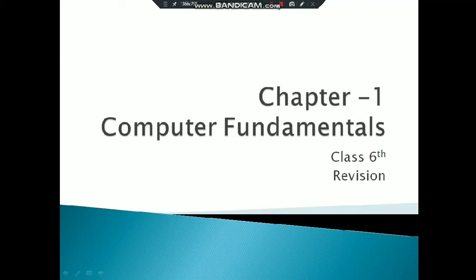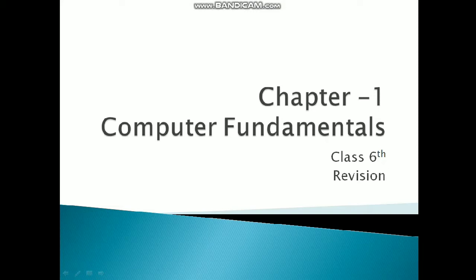Good morning students and welcome to your computer class. In this particular lecture, we will revise the last lecture. As you remember, I talked about the IPO cycle and explained it.